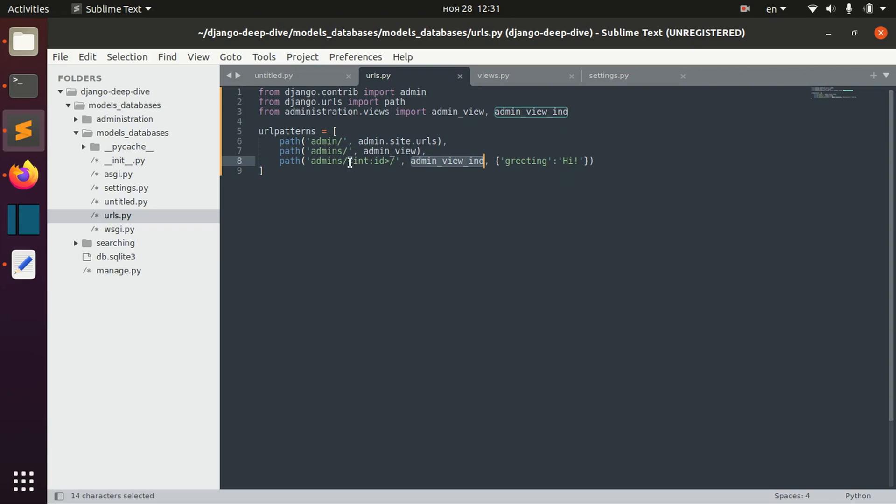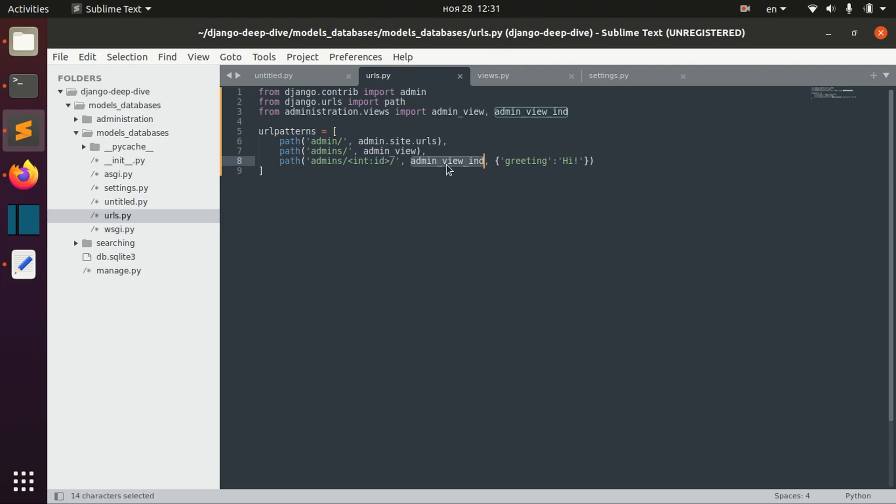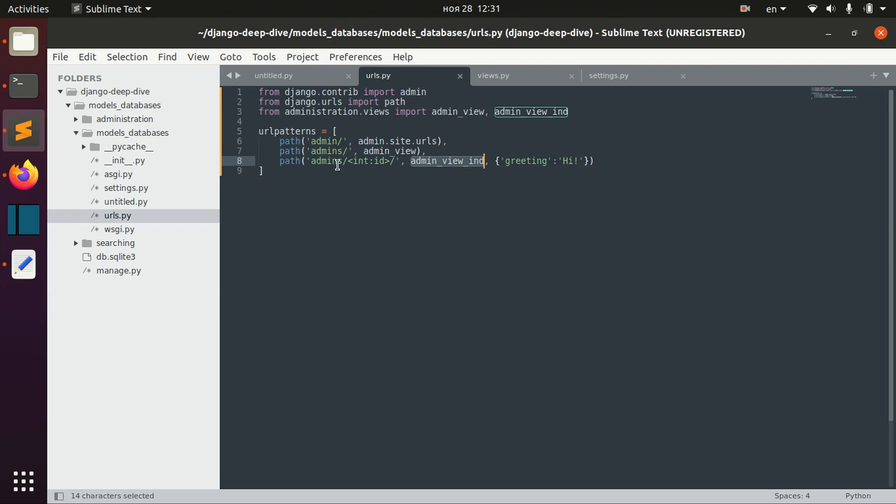We learned how to receive any integer number for the admins page and pass it to the admin view individual function.